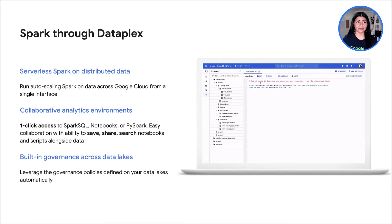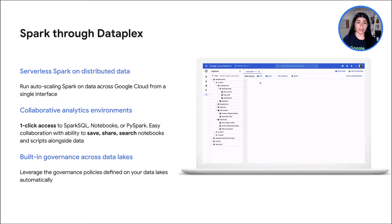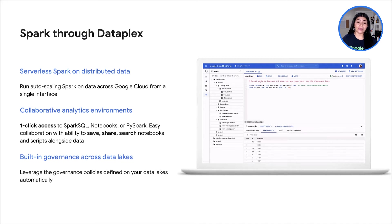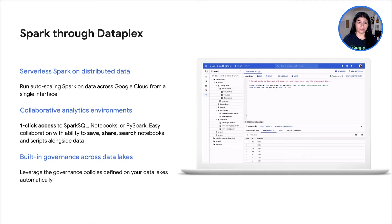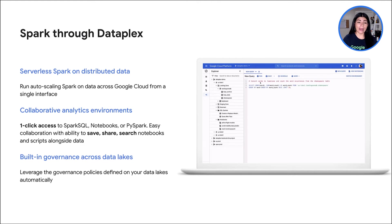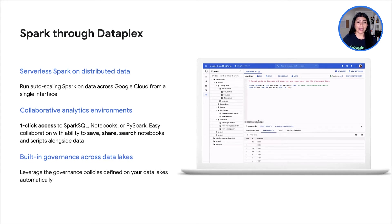Spark through Dataplex. For those looking to build a unified platform across distributed data, Dataplex provides unified security and governance, intelligent data management, and integrated analytics experience. We are integrating serverless Spark with Dataplex, giving you the ability to run Spark across all of your data with unified security and permissions. At the same time, your analysts and data scientists get access to turnkey, serverless, collaborative SQL and notebook environments across all your data.